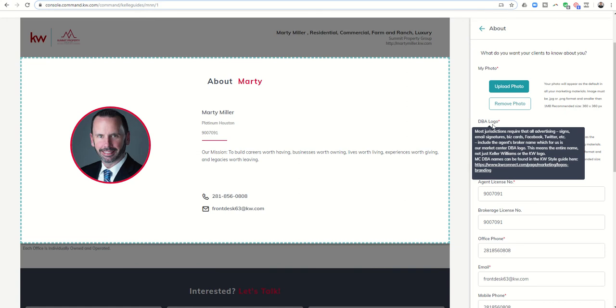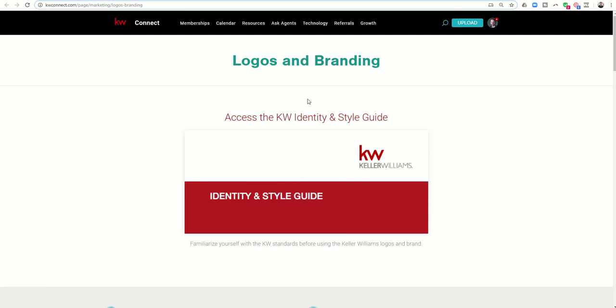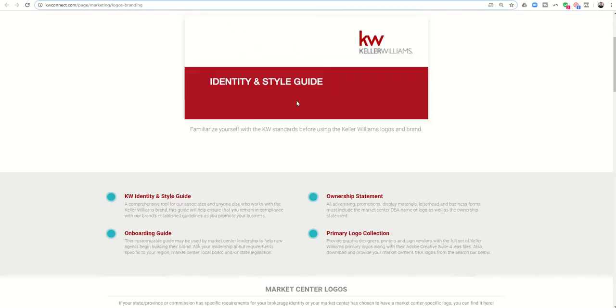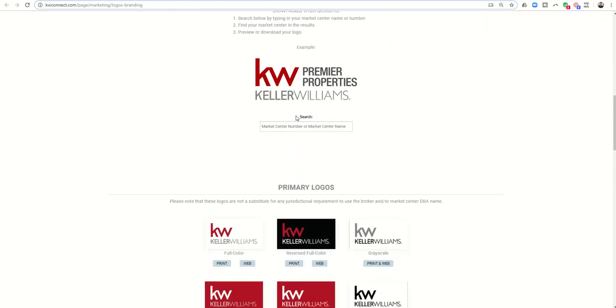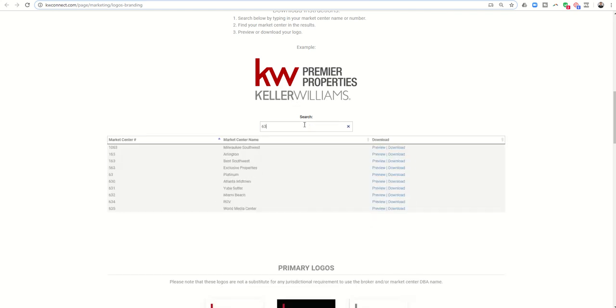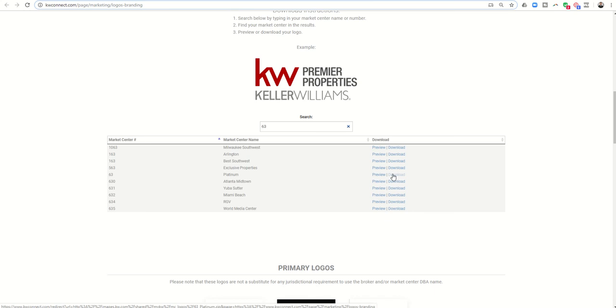Next I have a DBA logo, which is basically your market center logo. Market center DBA names can be found in the style guide here. I can click on this link and it's going to take me into the KW connect page for logos and branding. If I scroll down about halfway you can see the search box where I can put in my market center name or number. We are market 63 here at Houston Platinum. I have the ability to download all of the market center logos. Once I do, this is a zip file I can unzip into four separate folders with different file formats and colors.